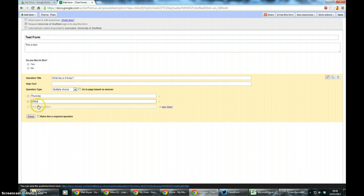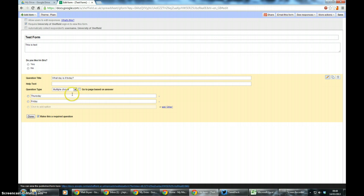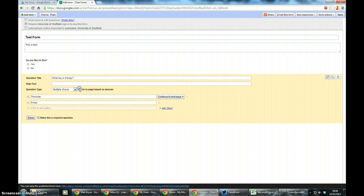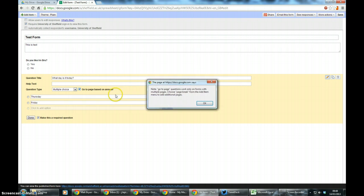And obviously you could add Monday, Tuesday, Wednesday and so on. Because it's a branching question I need this to be a required question. So I'm just going to make it required and if you see here, go to page based on answer. If you click on it, it'll tell you you don't have any page breaks, you need to create these first. So what you do here is click done, I'm going to add item and add a page break.